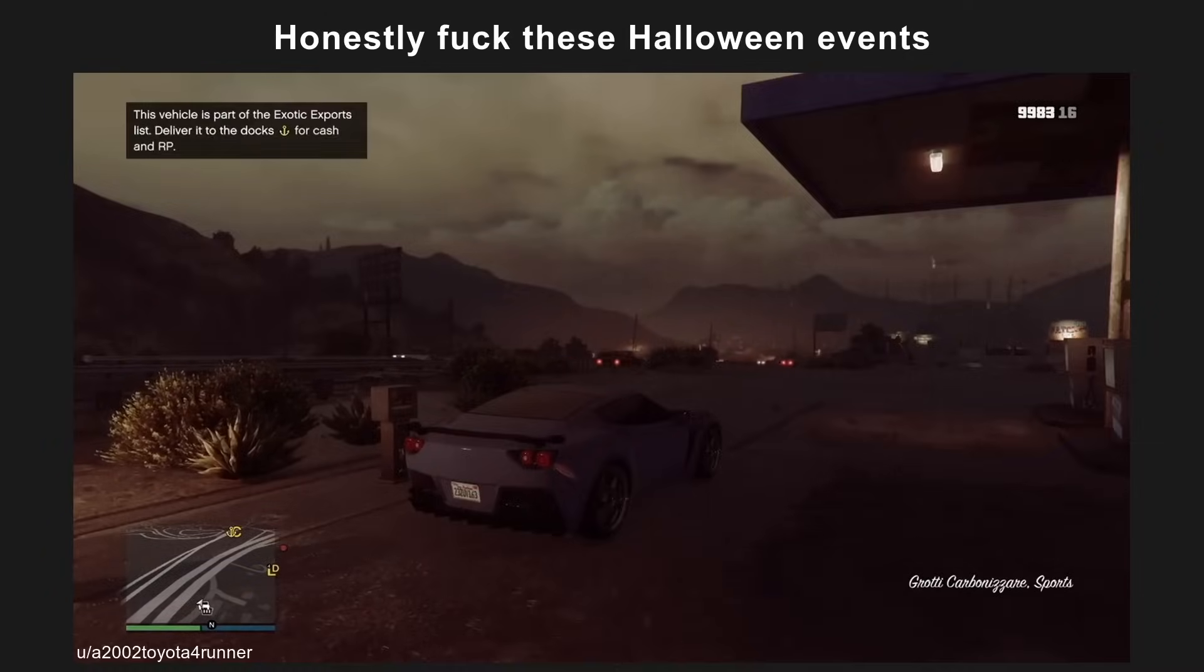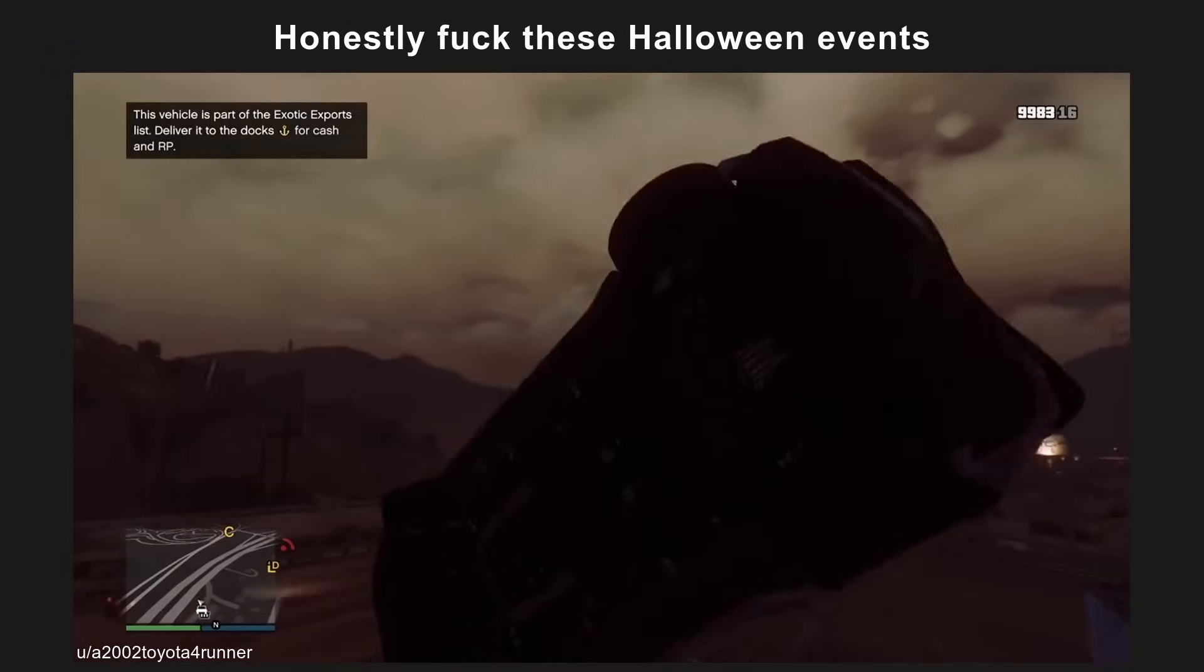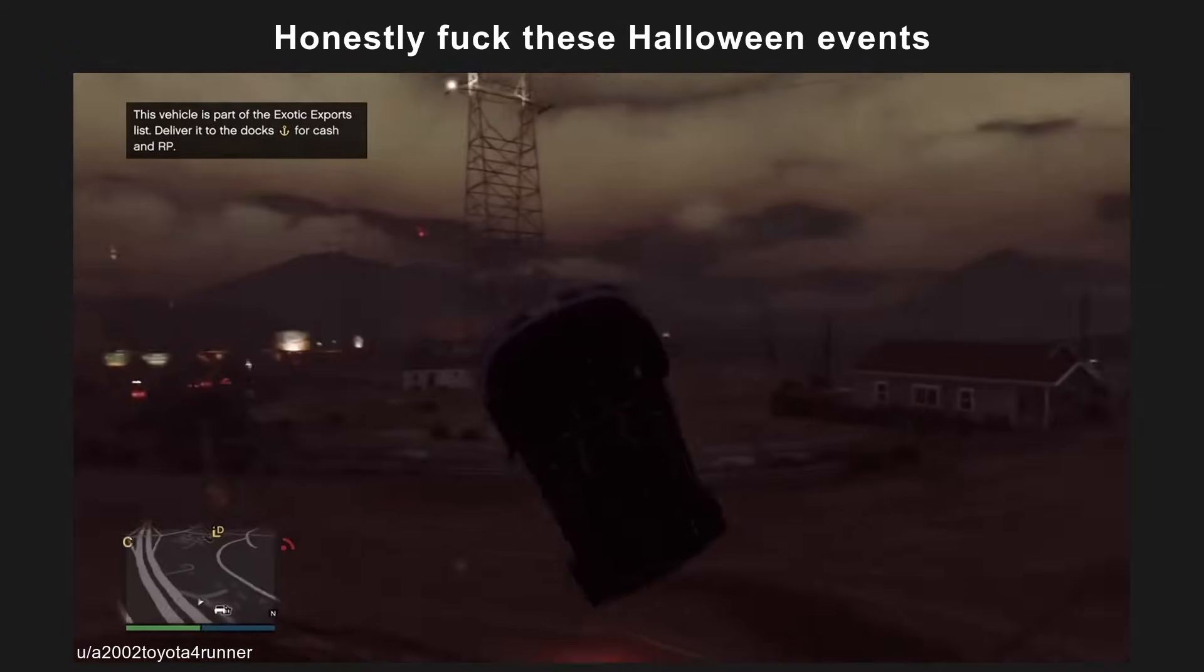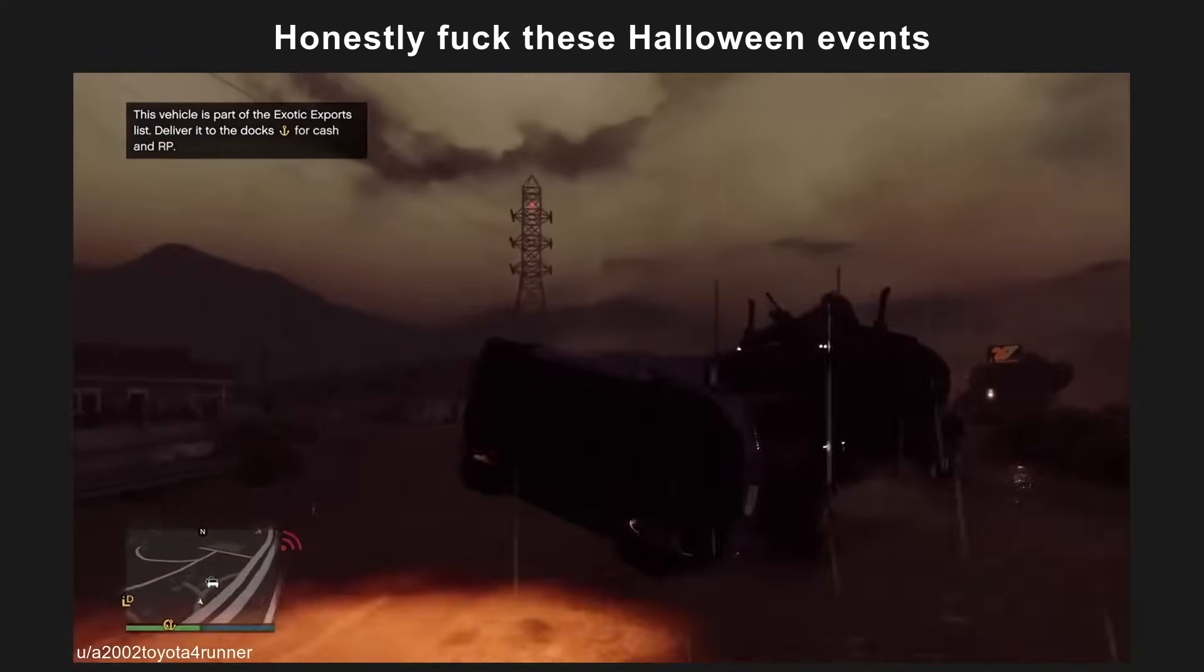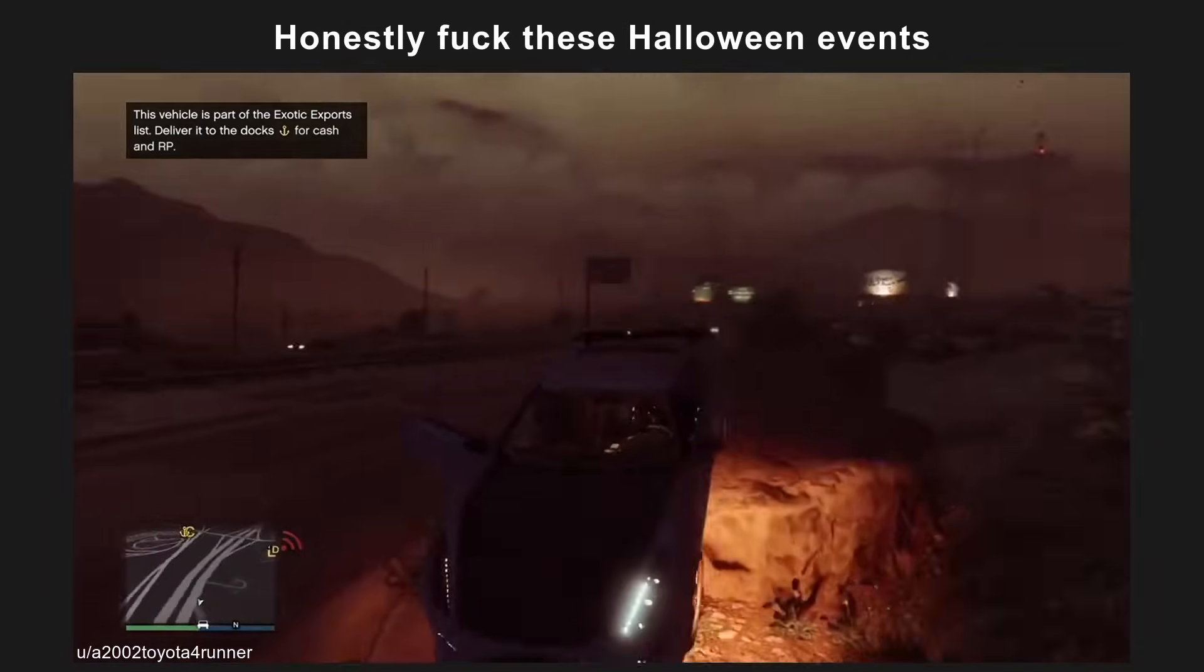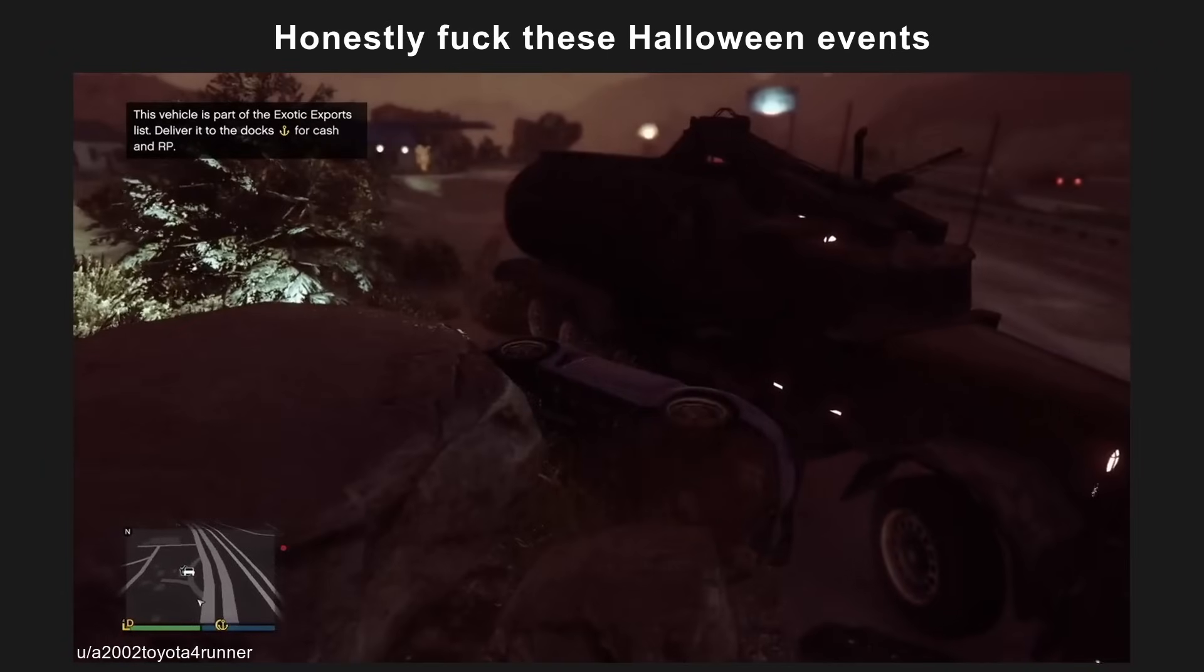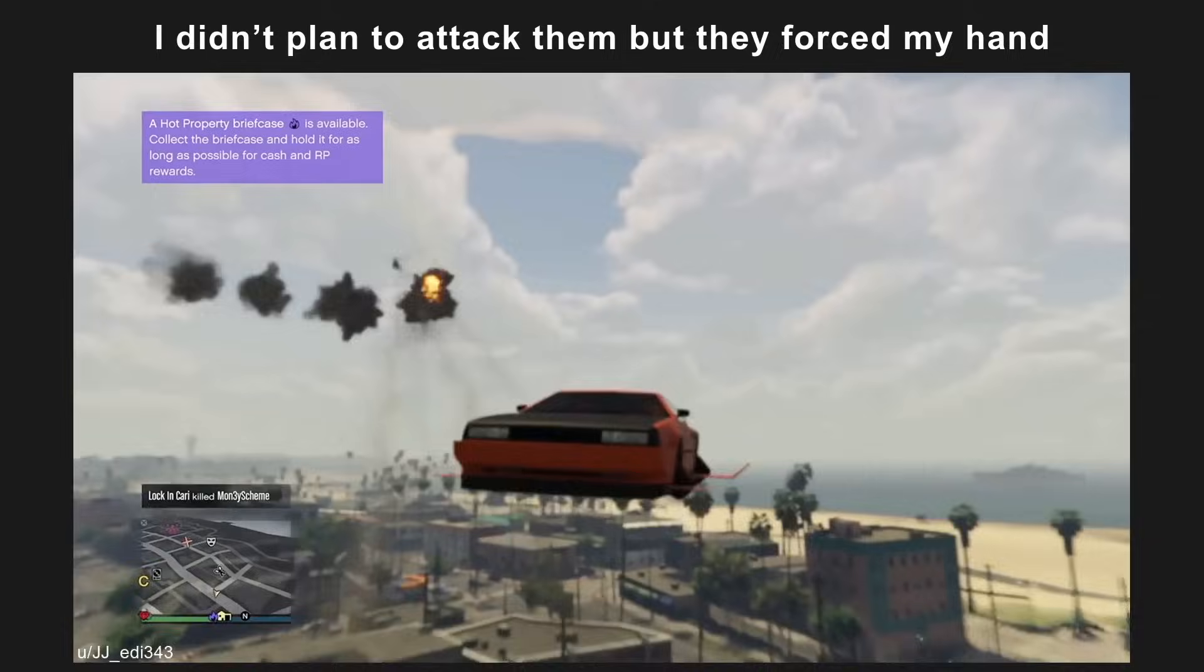Honestly, F these Halloween events. I didn't plan to attack them, but they forced my hand.